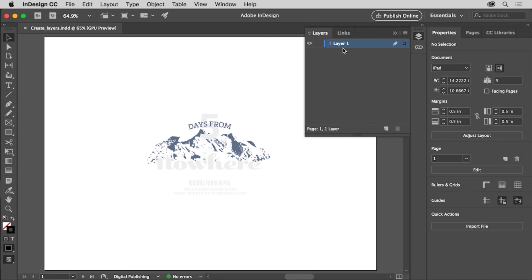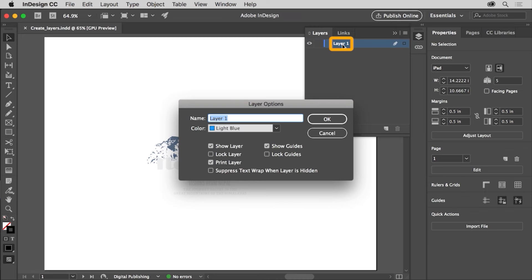Now there may be times in certain documents when you may not find it necessary to work with layers. Maybe there are only a few elements in a business card you're working on, for instance. In the case of this brochure, it would be helpful to organize the content into layers, since there will be a lot. You'll create a new layer and place an image on that layer in the background to start. Now to rename a layer, like Layer 1, so you can better keep track of them, double-click the layer name, Layer 1.